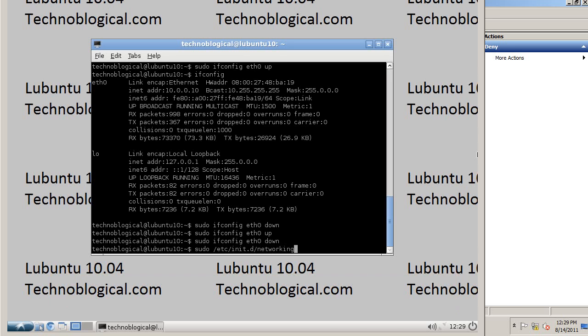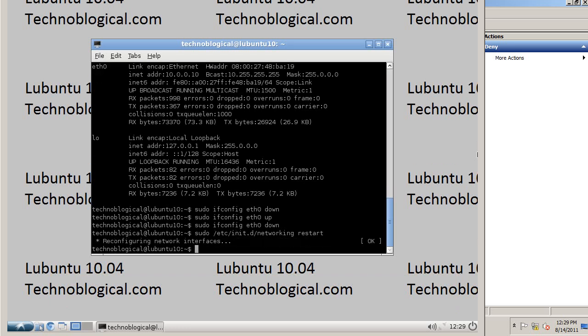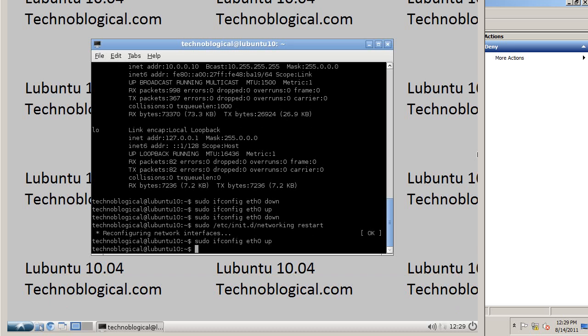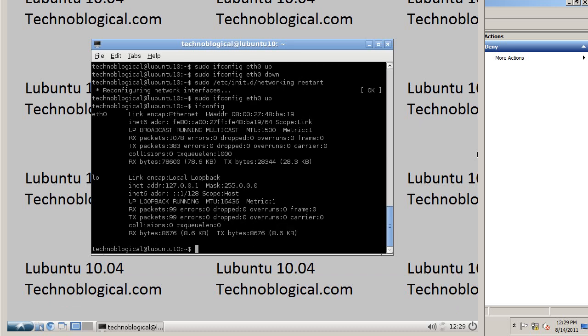That's not right. That's right. Now let's bring it back up. Ifconfig. And I have no IP address.